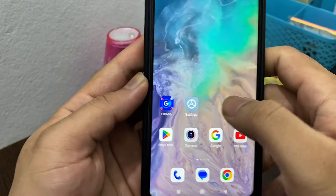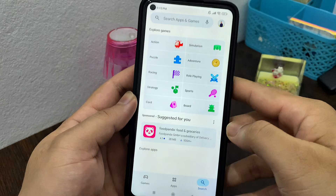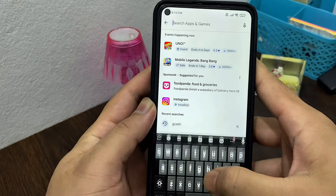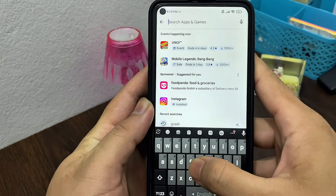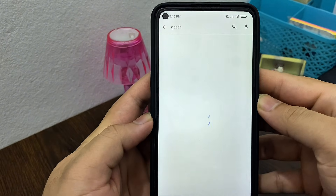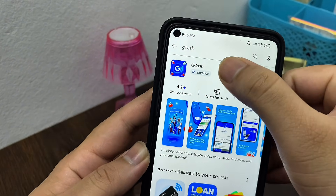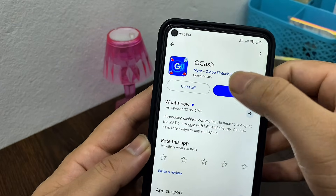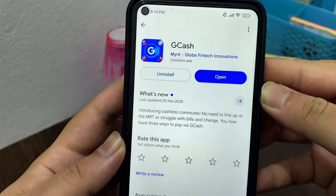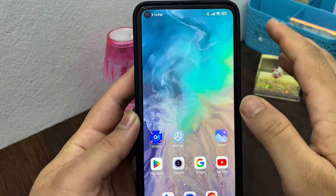Open up the Play Store, tap on the search bar, and search for the GCache application. Once you've found it, tap on it, and if there's any pending update, go ahead and update your GCache application to the very latest version.